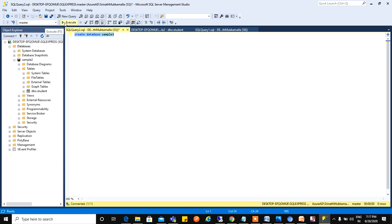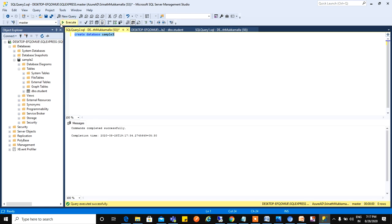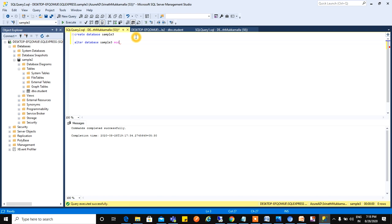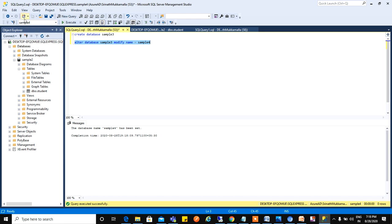Now change it to Sample Three database. In the same way we changed Sample One to Sample Two in graphical method, here we will alter Sample Three to Sample Four. ALTER DATABASE Sample3 MODIFY NAME = Sample4. Right click here, click on Execute. You can see the name here. Before it was Sample Three, but now it is changed to Sample Four.